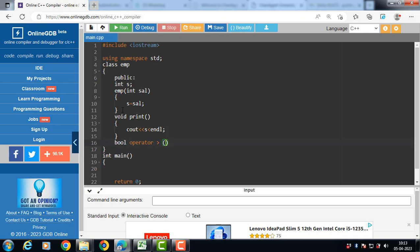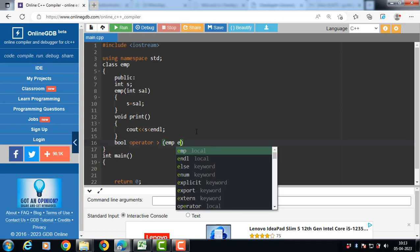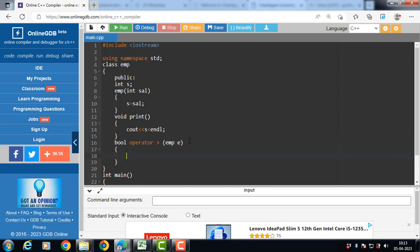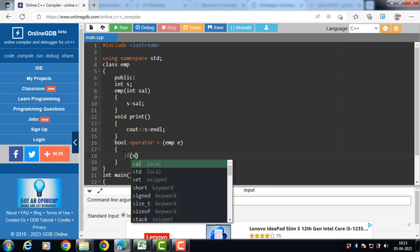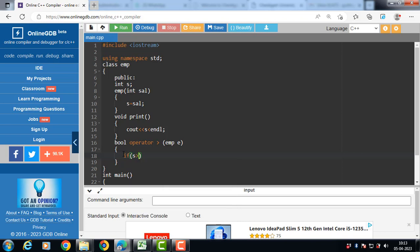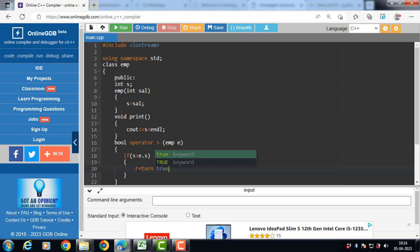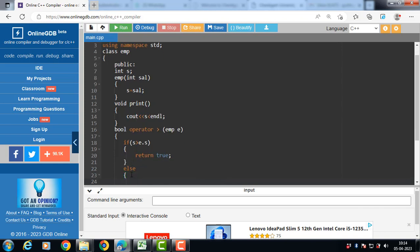Pass the argument — EMP is the name of the class and E is the object passed as an argument. The return type is bool, which takes only two values: true or false. Compare the value of S with the value of E dot S. If the value of S is greater than the value of E dot S and this condition is true, then the operator function returns true; otherwise it returns false.